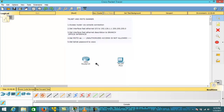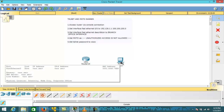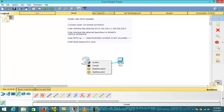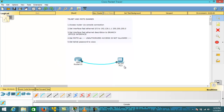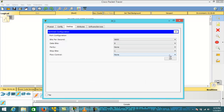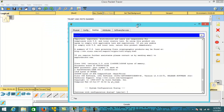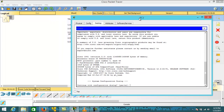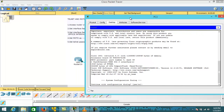Now I'm going to make a connection using a console cable between the router and the PC. I'm going to access the router via console connection. Click on the PC, click on the Desktop tab, click on Terminal, and then hit OK. You can see that we have gained access to the router.